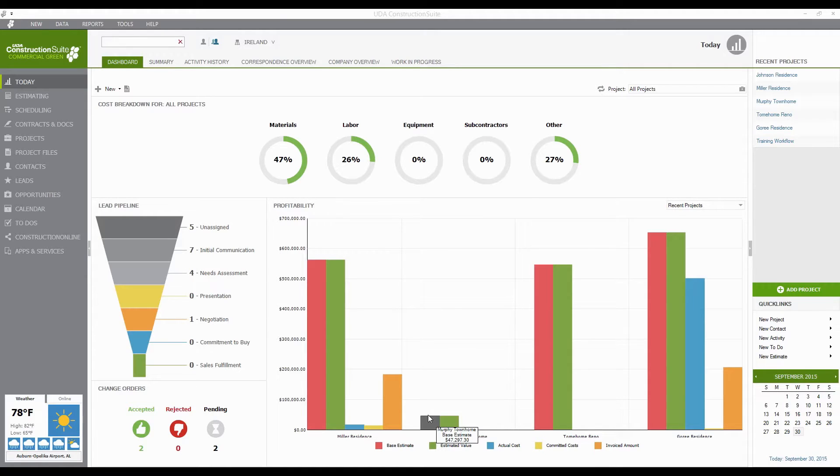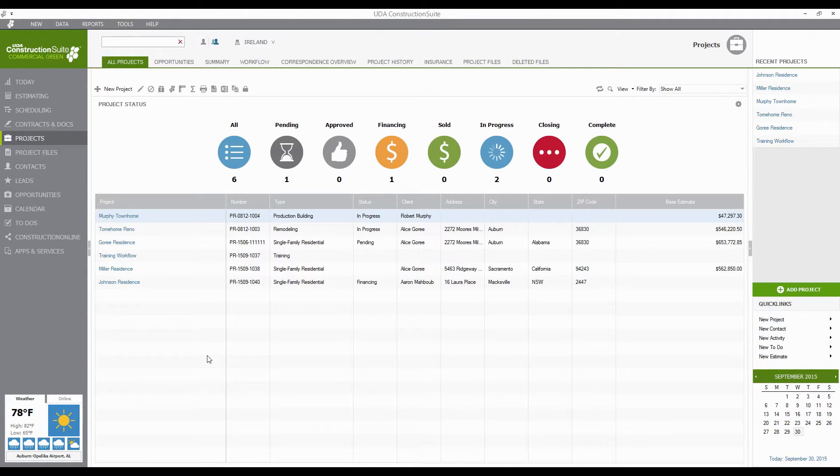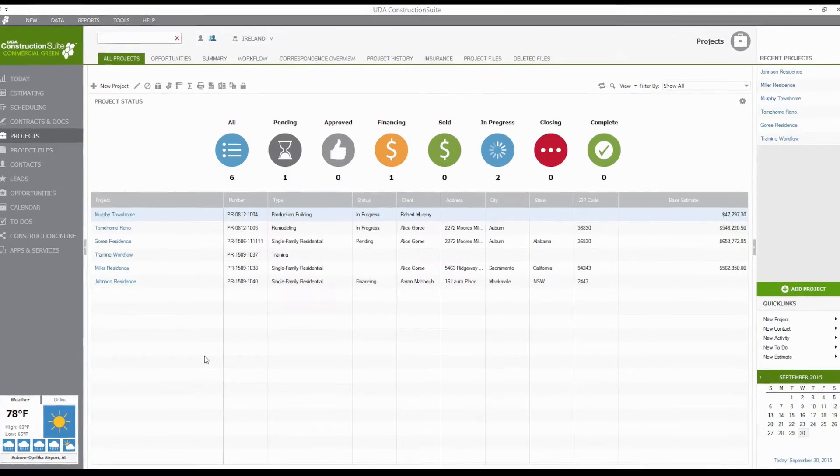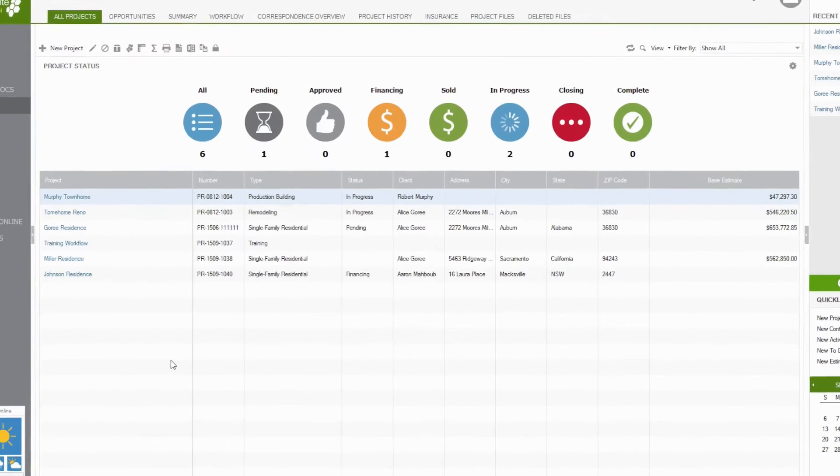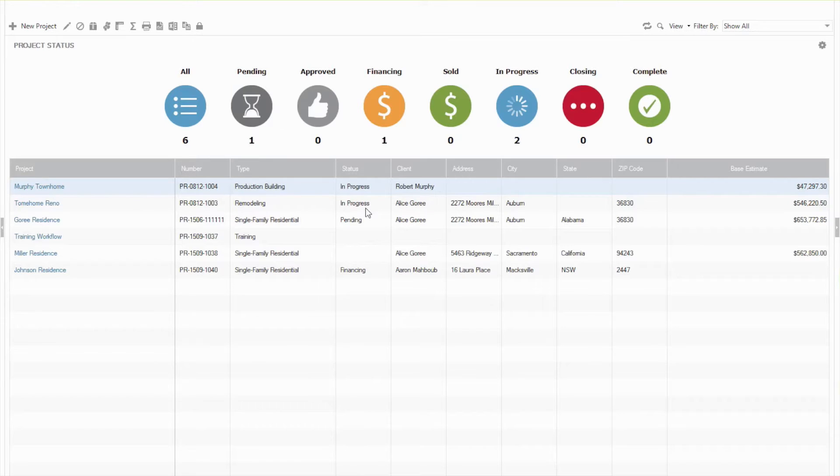And so to get started I'm going to go ahead and go over to our Projects tab on the left hand side and let you see some of the projects that we already have in the system. And so you'll see that we have six projects showing here with some details, things like type, the status of these projects, the client, address, city, state, etc.